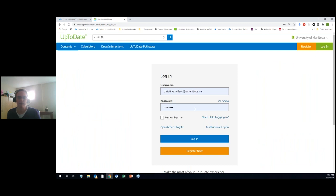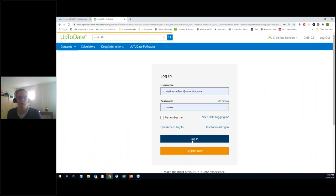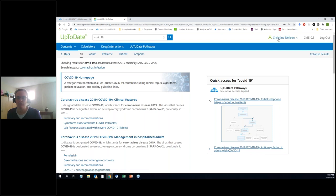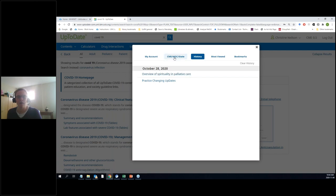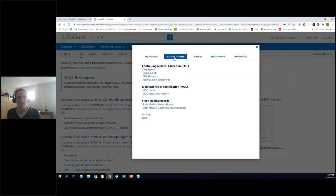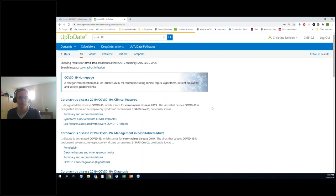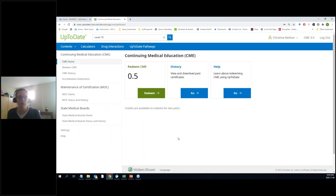When you log in, it'll show you your profile. I don't log in a lot, so you'll see I don't have much in my history — I've looked at the overview of spirituality and palliative care, and practice changing updates. You can have a little account of your CME — I've got 0.5 CME credits. If that's something you like to take advantage of for continuing education requirements for your licensure, that is a handy option.